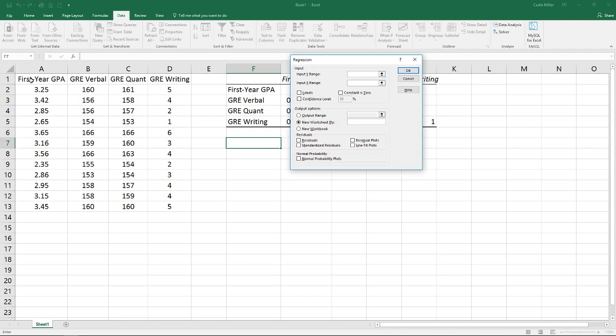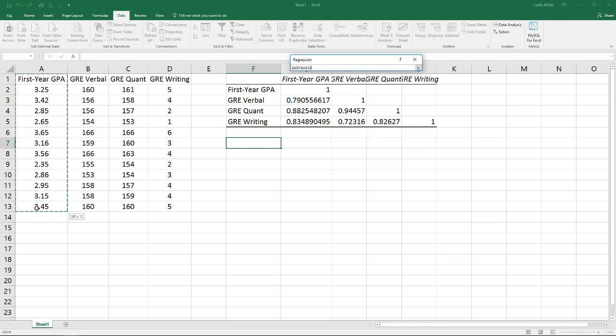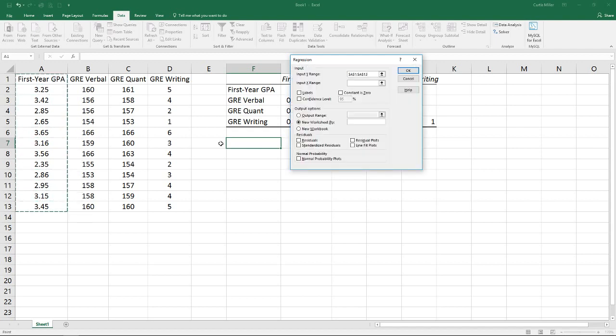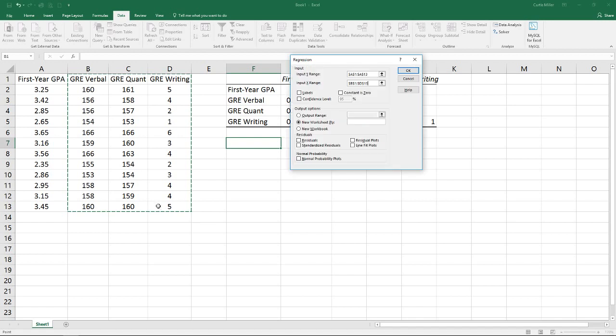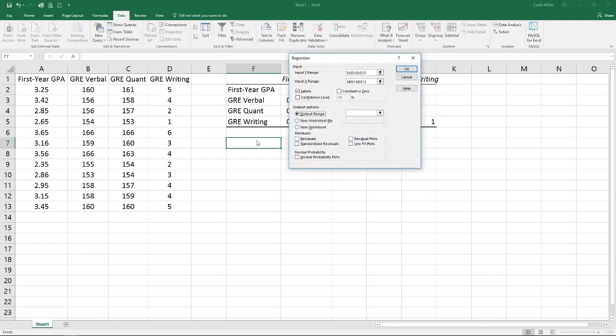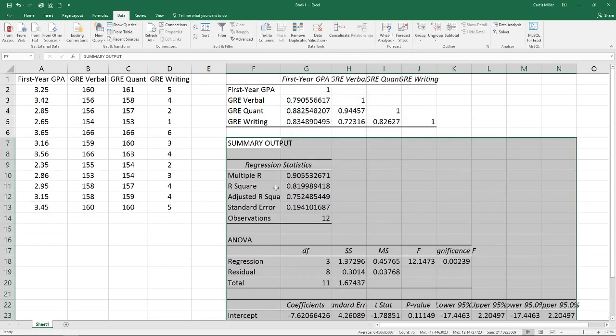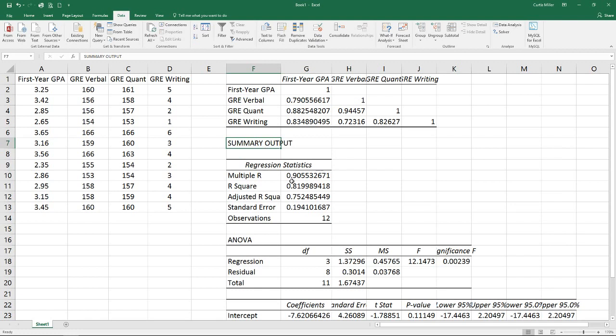Which means we believe that our first year GPA is dependent upon the values of our three different parts of our test scores: verbal, quantitative, and writing. I did select my labels. For my output, I'm going to stick this right underneath my correlations here. Hitting OK, you see we get our output.